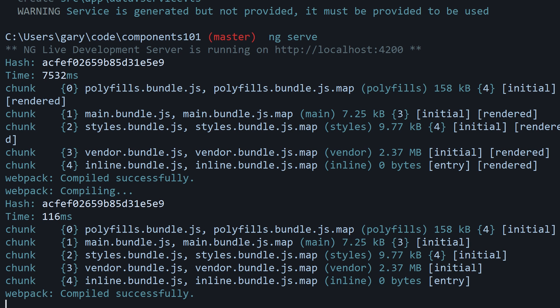There should be no errors showing up. If there are, ascertain what it is based on the error. Use Google if you need to, go back through the steps, make sure there were no typos or you didn't miss any steps.